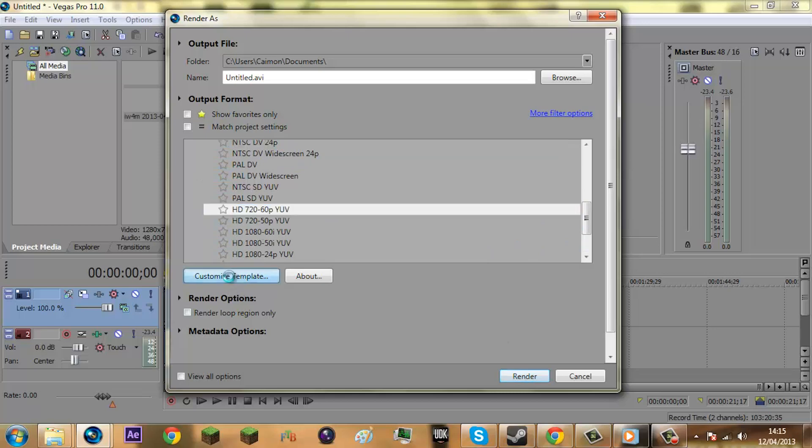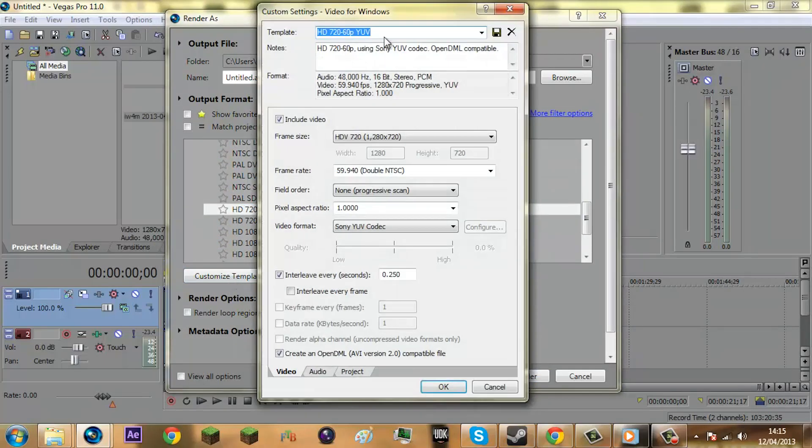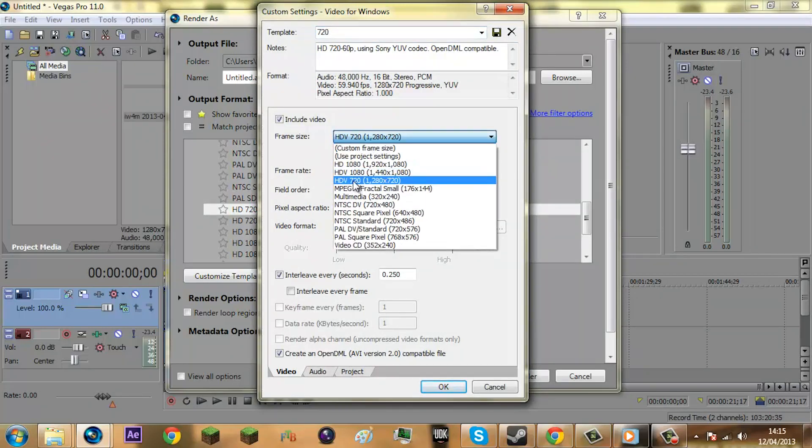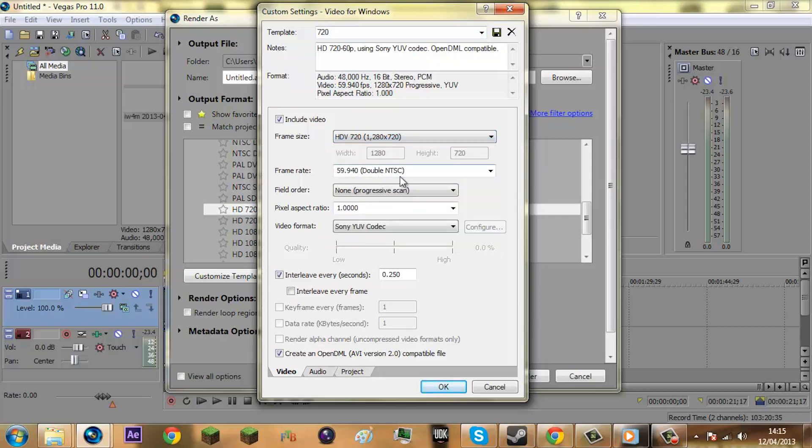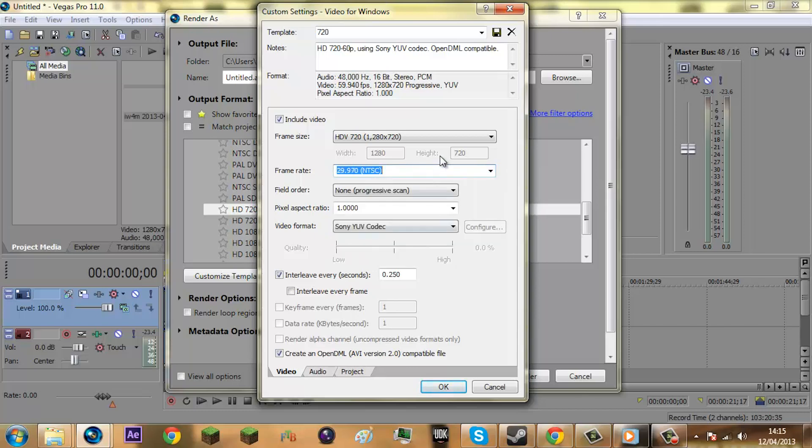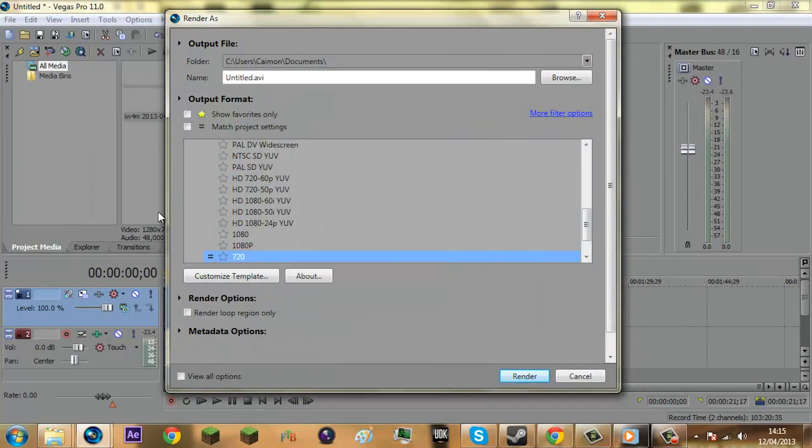I already have one but I'm going to create a new one and call it 720p. Make sure it is on HD 720p, 1280 by 720, make this 29.97 because that's what your video recording is. Then press OK. So that's that, I'm going to render that and I'll come back to you after this is finished.